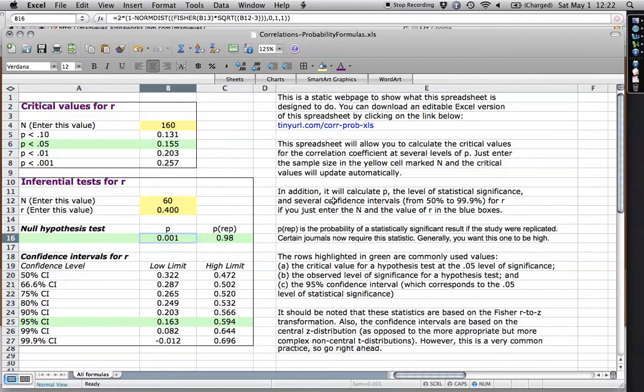That tells me right here that my probability level, this is a two-tailed, of having a correlation greater than 0.4 or less than negative 0.4, the probability value is 0.001. It's a very small value.